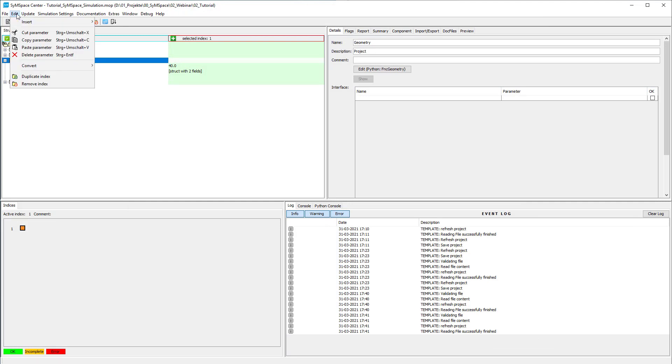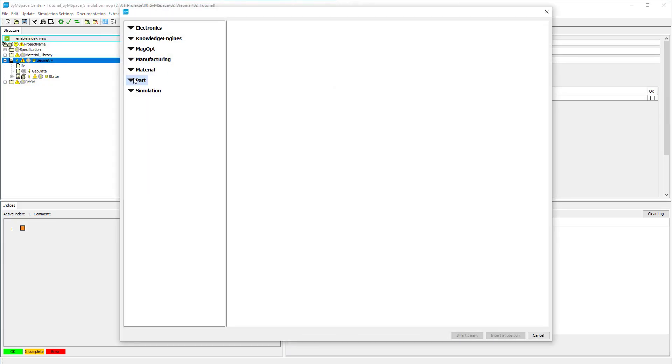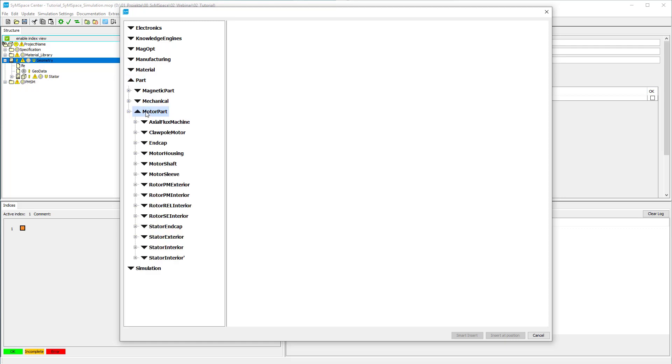In the component space we select the Router Interior 28 CREO from Part, Motor Part, Router PM Interior, CREO.